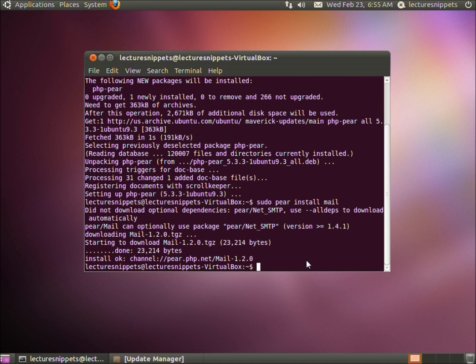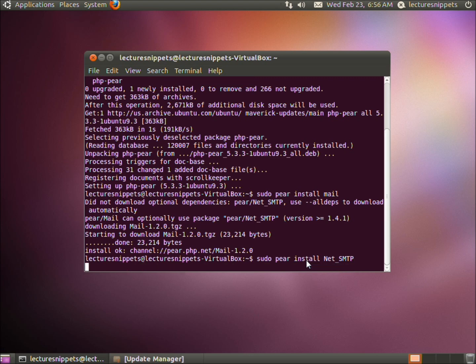This is going to be sudo pair install net underscore SMTP. Remember to use the case-sensitive letters - capital N and capital SMTP. Hit enter.